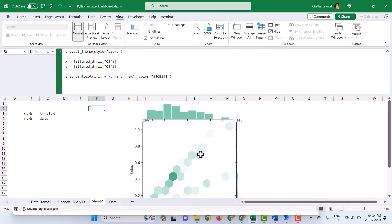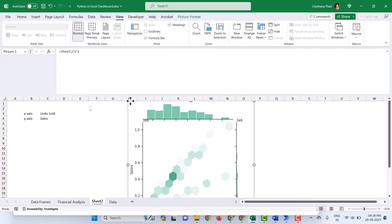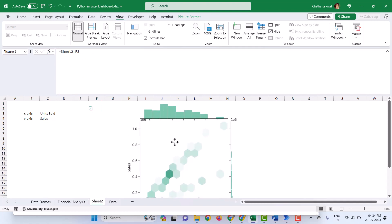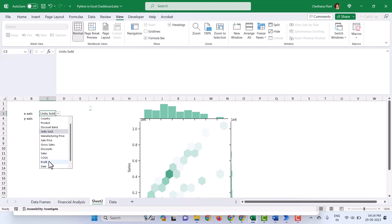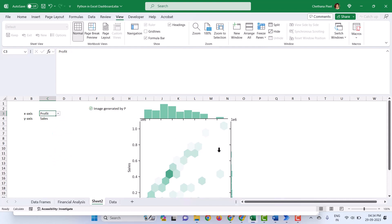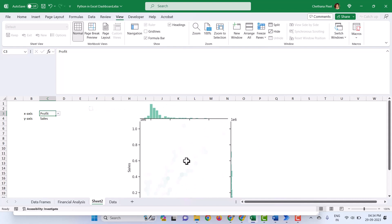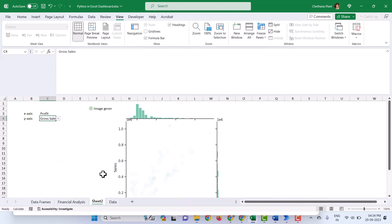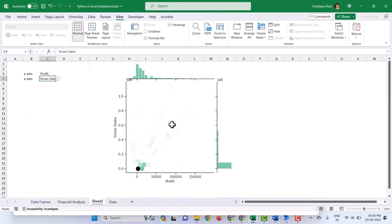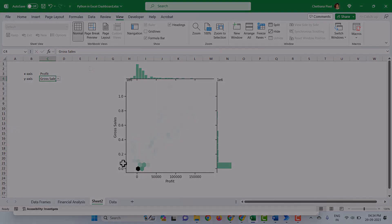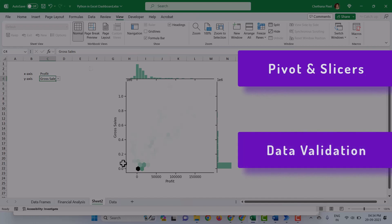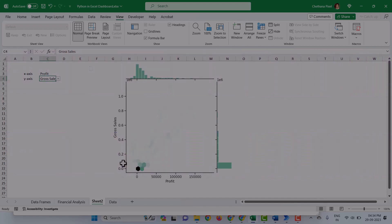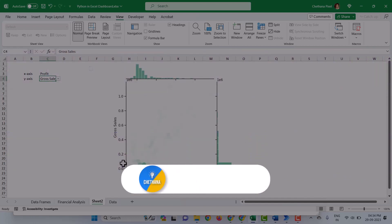Now the chart has updated. As of now there is no visible change in the output, but now instead of Units Sold you can pick any field. Let me take Profit — the chart will change. See, the chart has changed. Instead of Sales, let me take Gross Sales — the chart changed again. This is how we can use slicers and data validation in Excel to make dynamic dashboards using Python in Excel.